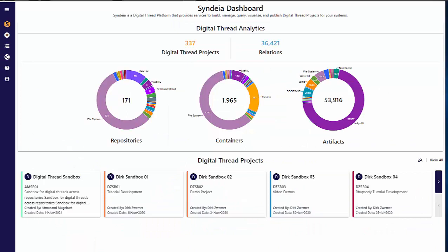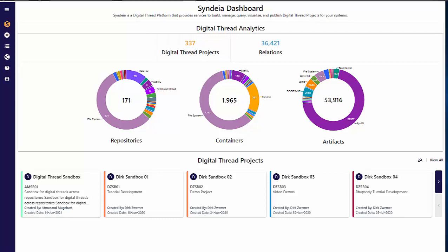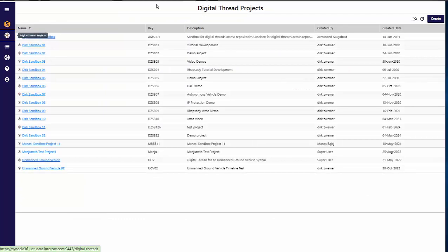This instance of Cendaya manages 337 separate projects — individual systems or system variants — but I only have access to 17. I cannot see or edit the other 320 unless the project leads add my permissions.